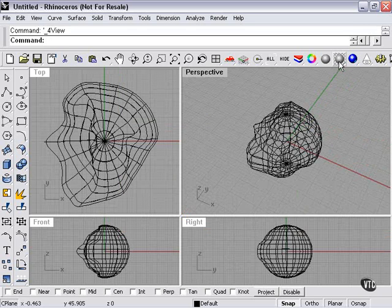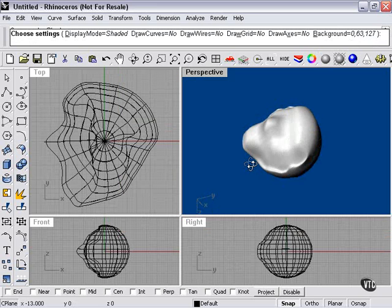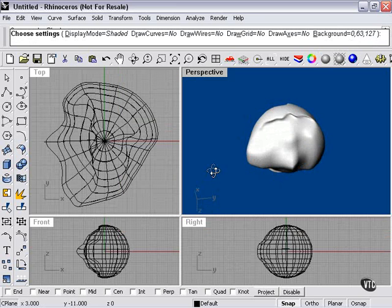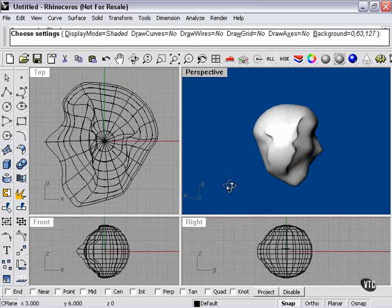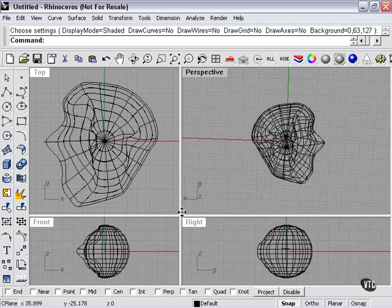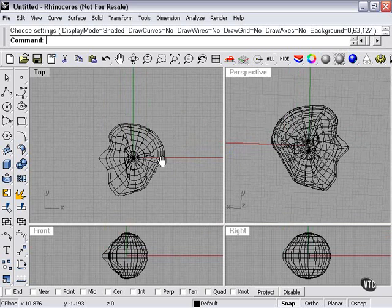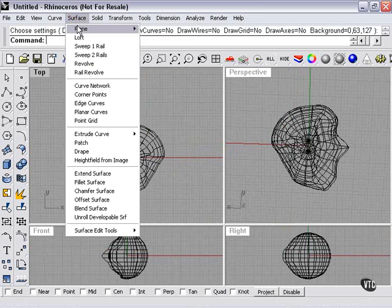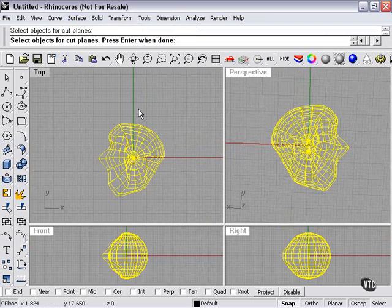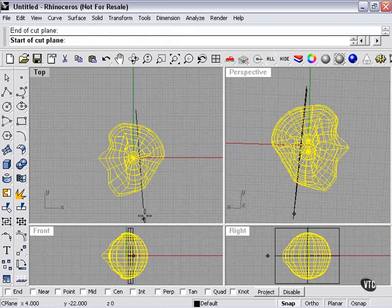As you can see, we have our basic head shape that we created for demonstrating the Orient on Surface tool. Now we're going to get a little bit weird with this and create a cutting plane. We're going to cut right through him.